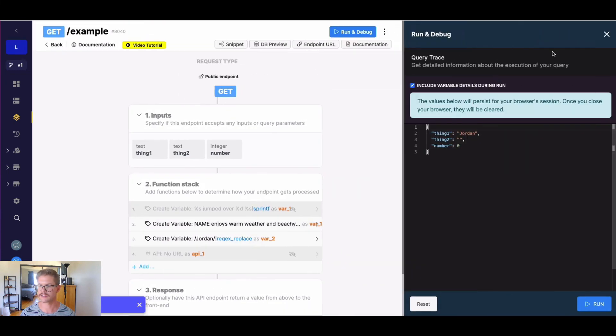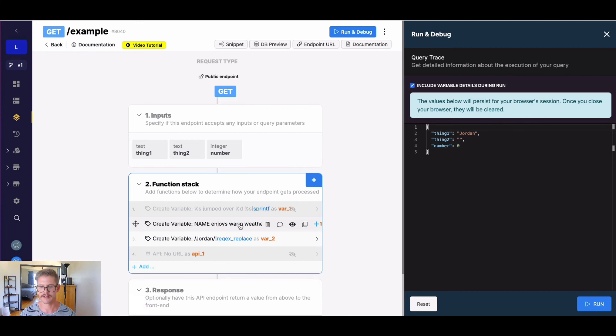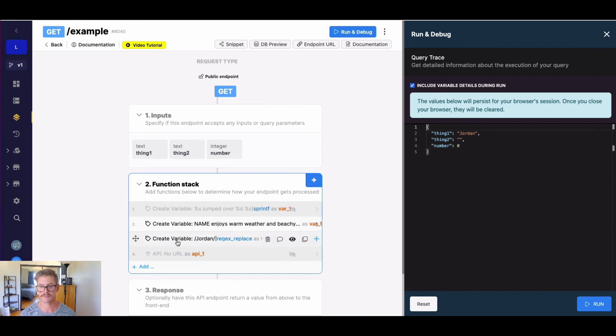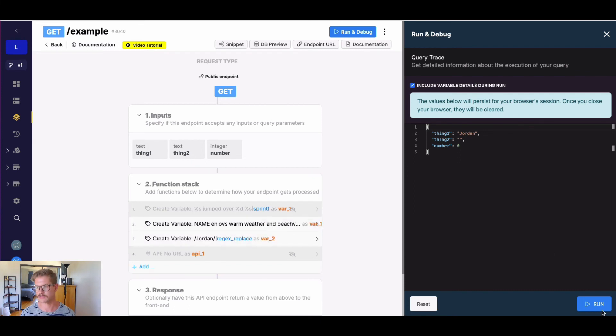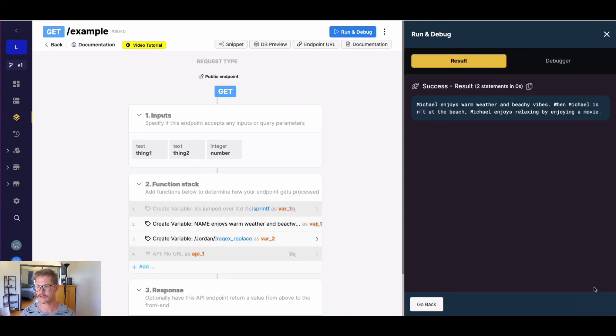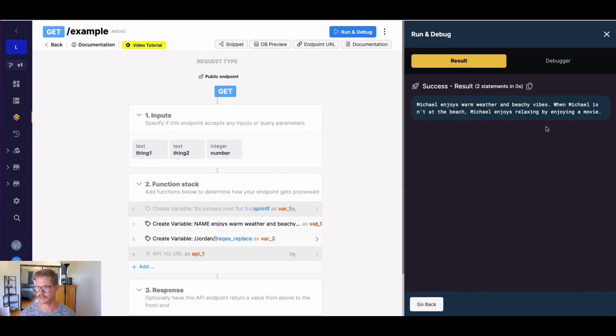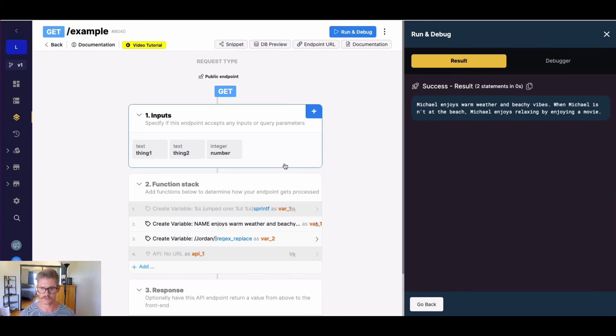So if we go ahead and return var two now, and hit update, we can go ahead and run this. So at first, we're inputting Jordan. So this phrase in my function stack item two, we'll replace all the names with Jordan. But then in function stack item three, we're going to use regex replace to find all those Jordan names and replace it with Michael. So if I run this, we can see that our text now says Michael enjoys warm weather and beachy vibes, yada, yada, yada. Michael got replaced with all the instances of Jordan.